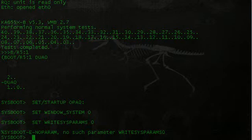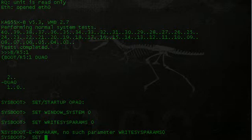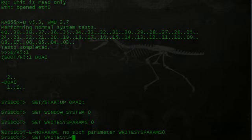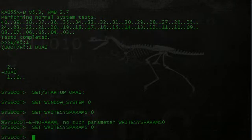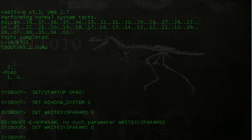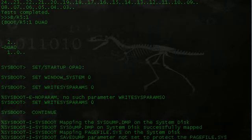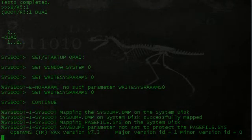Set write sys params zero. So now we're going to continue, and it's going to continue the boot process. Now the next thing we enter here is very important.